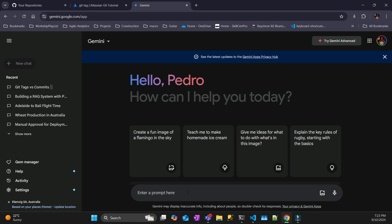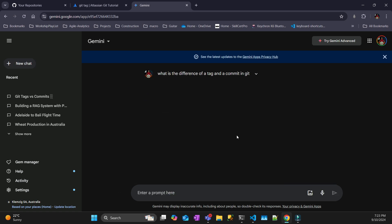So let's ask Gemini from Google what's the difference between a tag and a commit. Basically, a commit represents a single change of a project file. It's created like having a snapshot, and then you can have a history of the changes as you commit and make changes on your file.